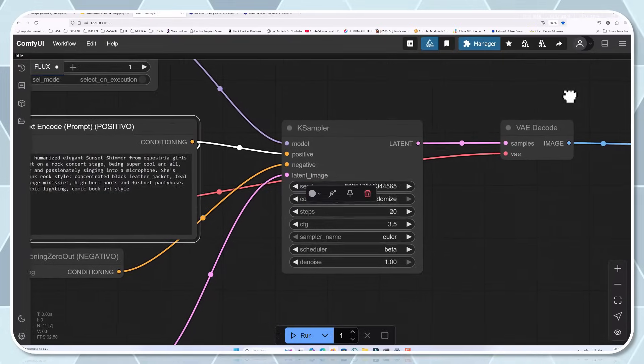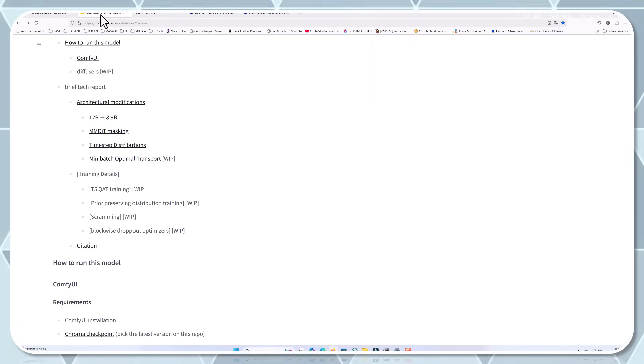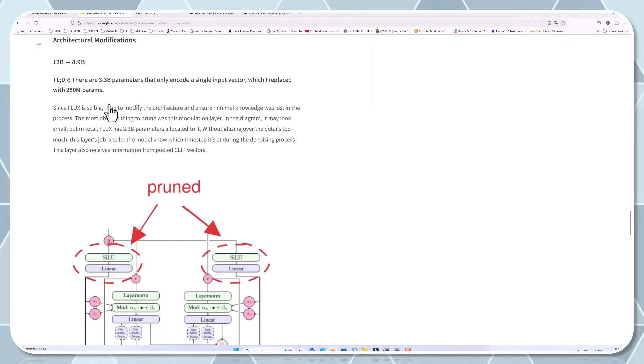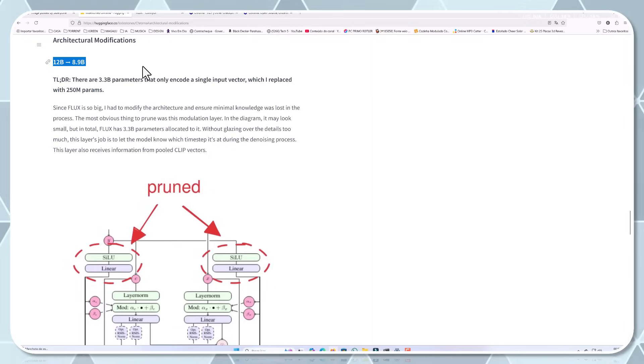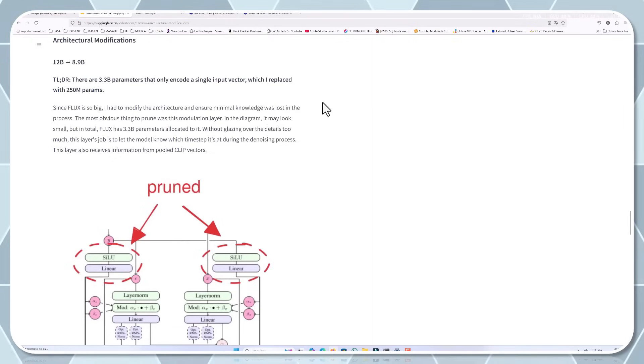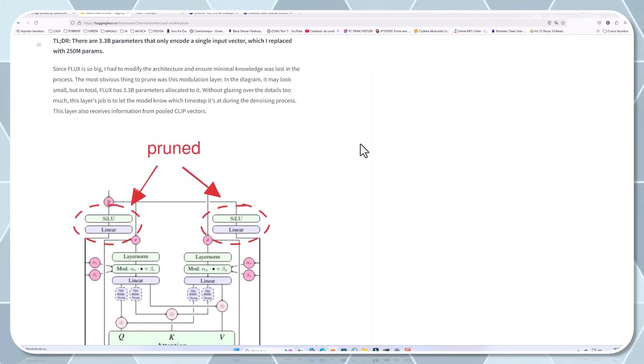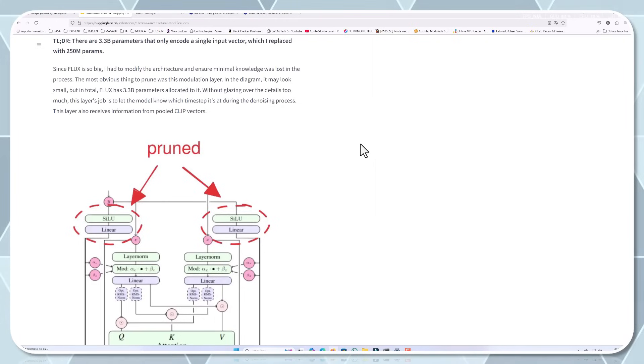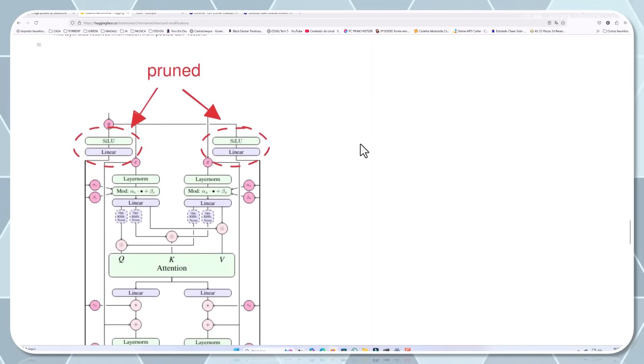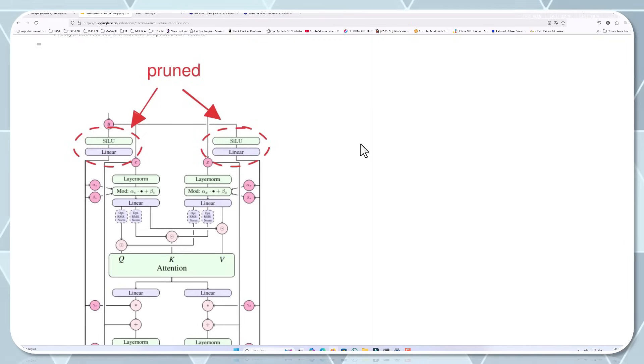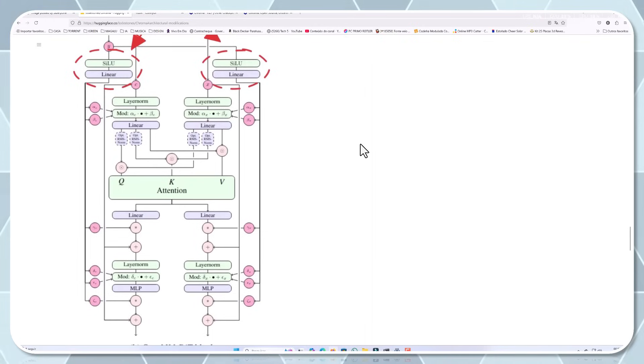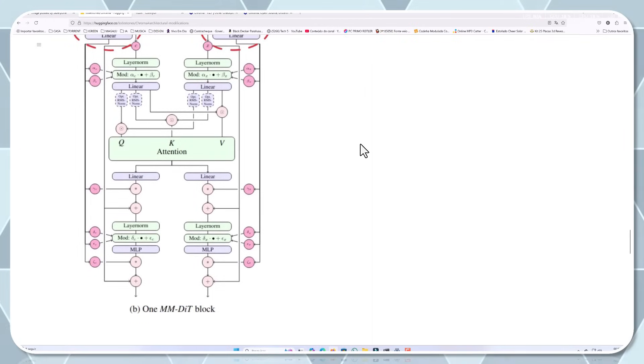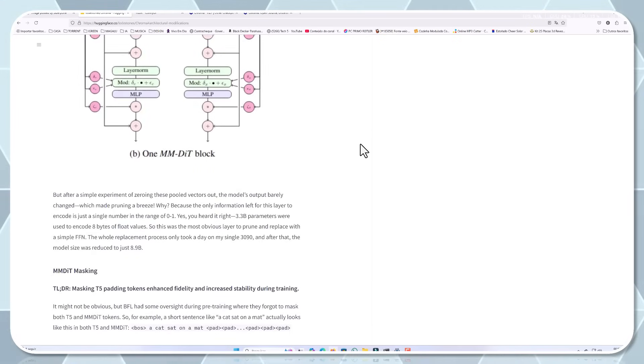The tech behind Chroma. Now, for those who love diving into the technical side, Chroma underwent some pretty smart changes during development. The original flux model was trimmed down from 12 billion to 8.9 billion parameters. That's a huge reduction without losing performance. This was achieved by removing redundant parts of the model that were taking up space but not really contributing to the final output. For example, one layer had 3.3 billion parameters just to encode a single value. Replacing it with a simple function saved tons of space while keeping accuracy intact. This optimisation process, known as model pruning, is an art in itself. The team used sophisticated analysis tools to identify which parts of the network were most important for image generation. By preserving these critical pathways while simplifying others, they created a more efficient model without sacrificing capability.